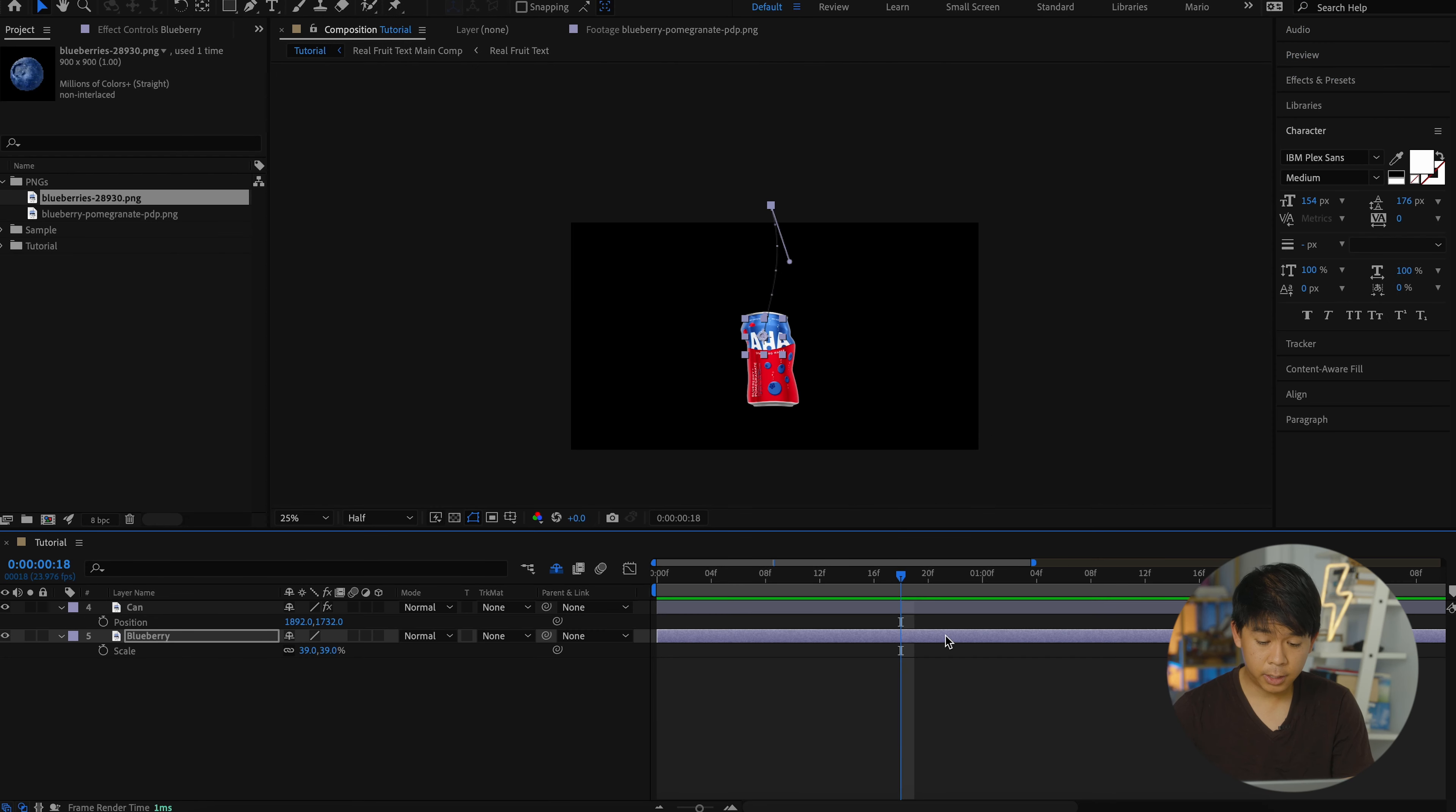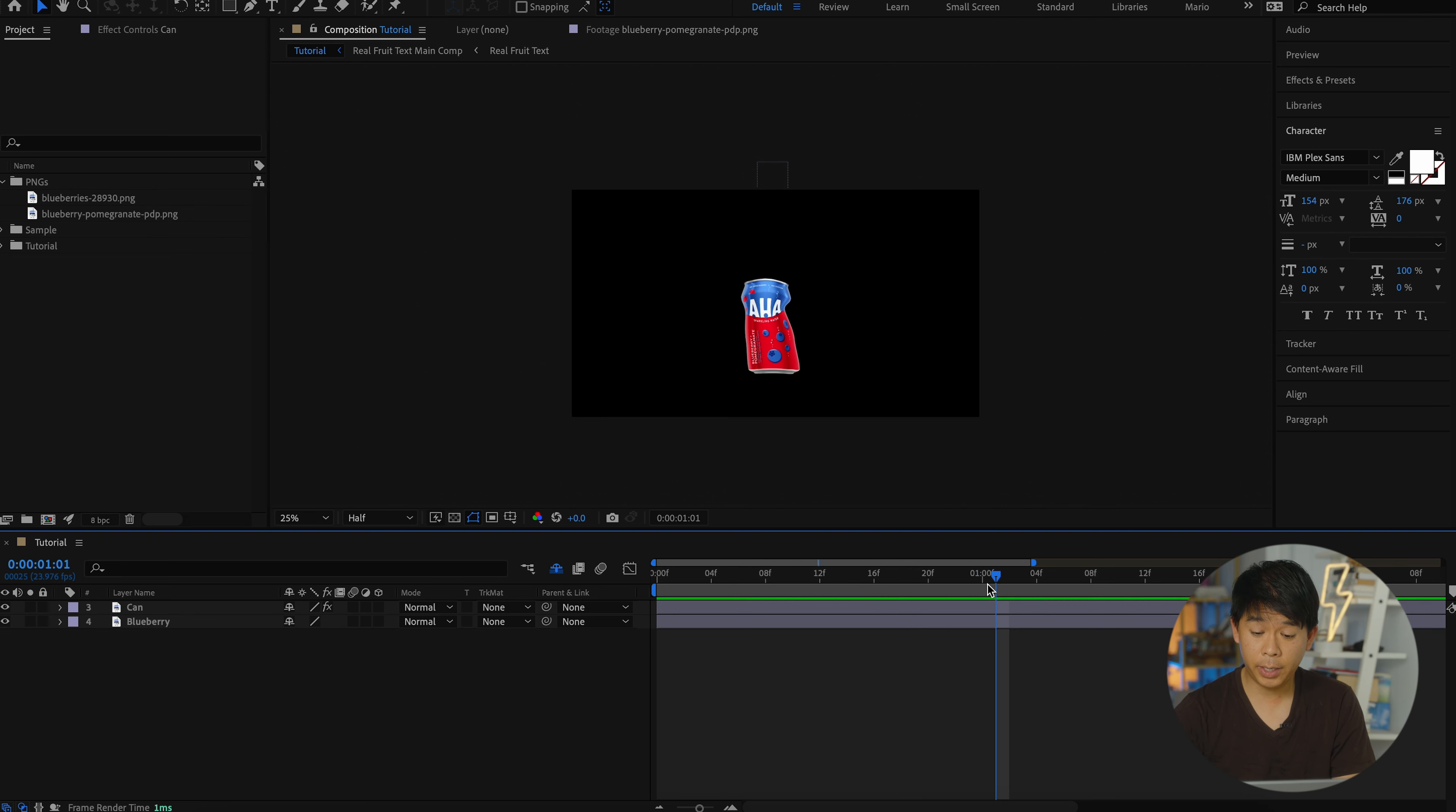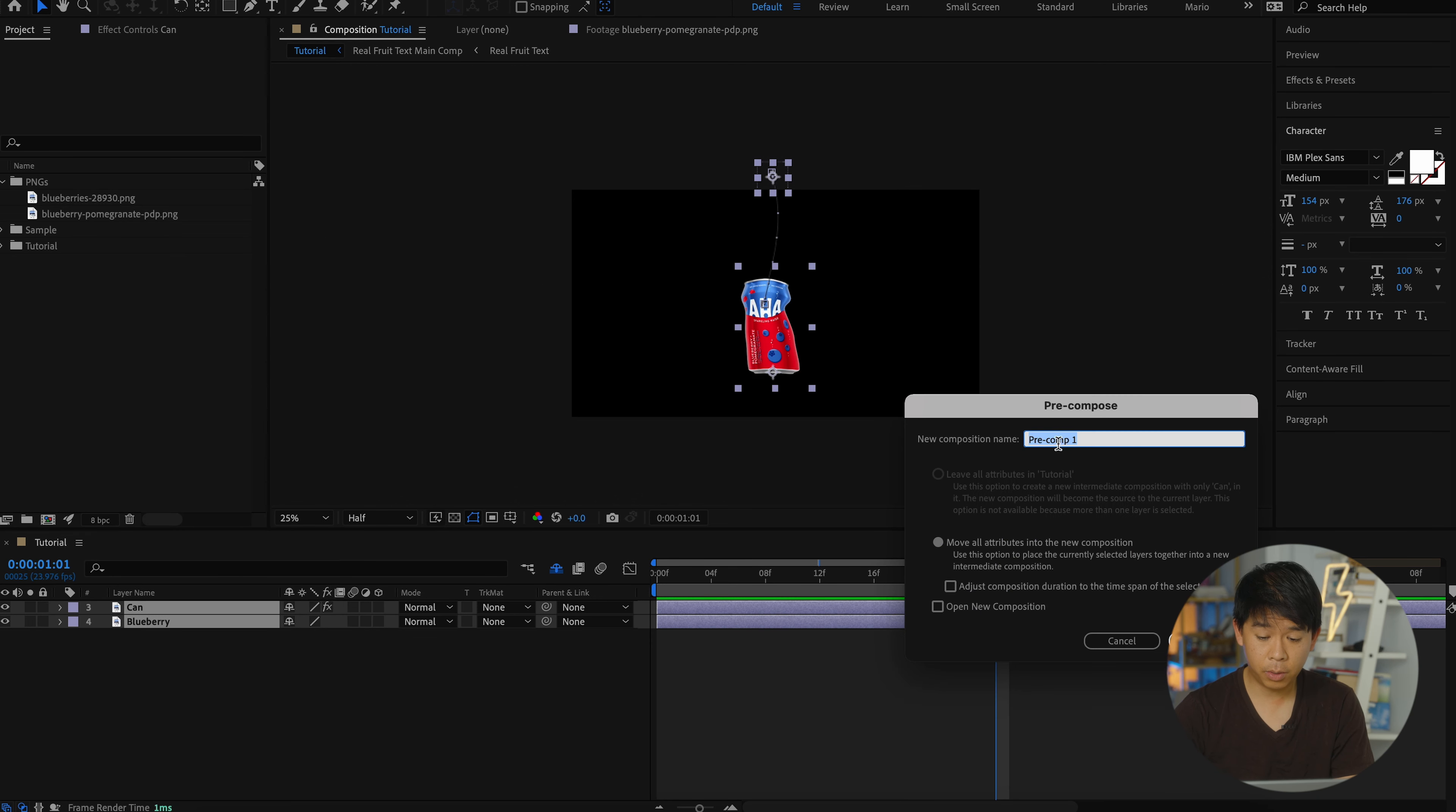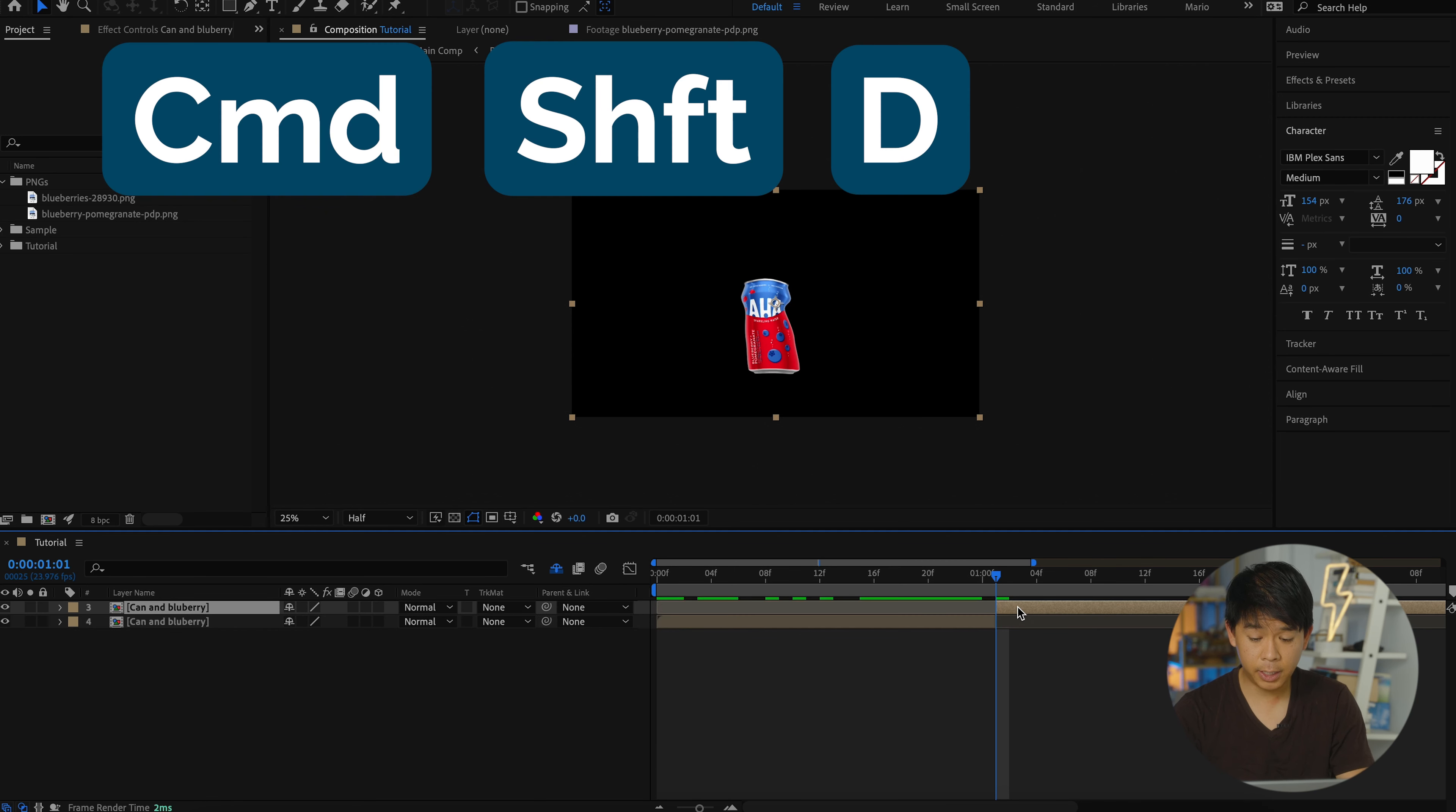And I suggest that scale of that blueberry to be just a little bit smaller. As soon as the blueberry leaves the frame, we're going to be cutting these clips. So first, let's pre-compose these two. Select both. Click on pre-compose. Let's name it can and blueberry. And at this point, we're going to split the clips. So command shift D.